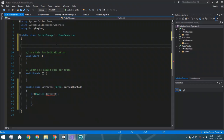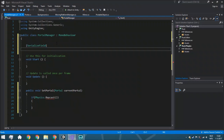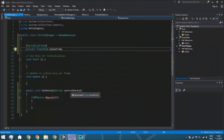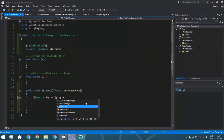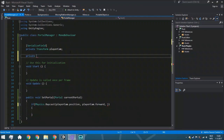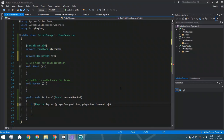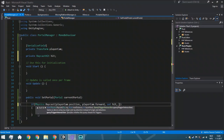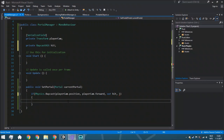The raycast origin is playerCam.position and the direction is playerCam.forward. We also need a RaycastHit variable called hit, passed with the out keyword, so we can access information like the hit position and the object we hit. We declare: private RaycastHit hit, and pass out hit into the Physics.Raycast call.